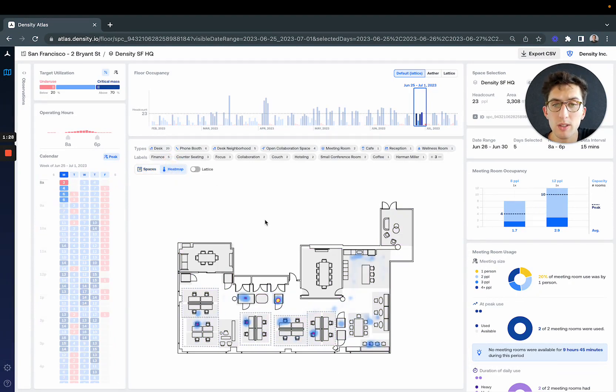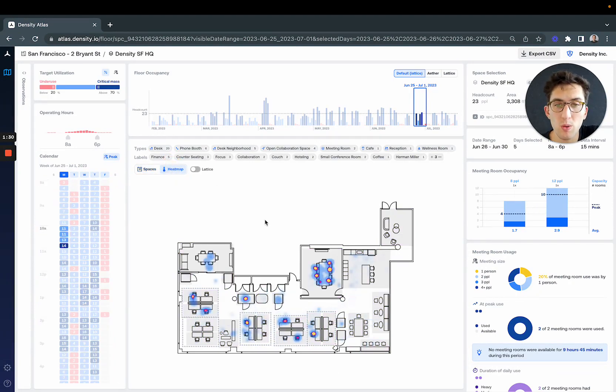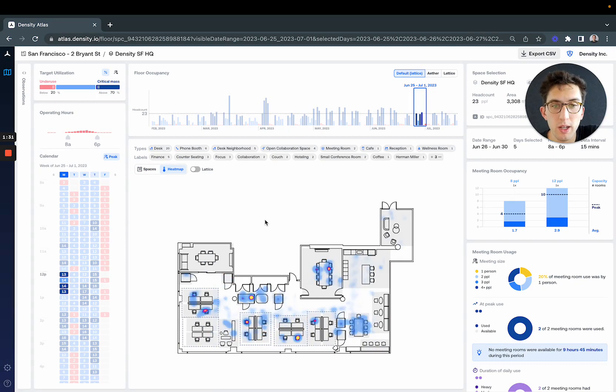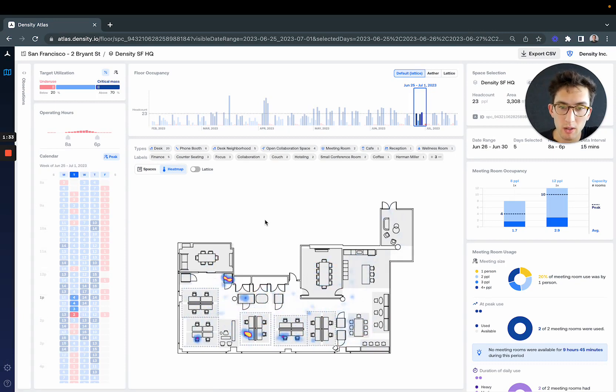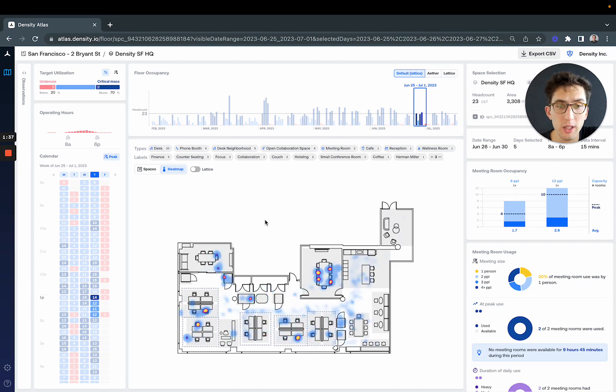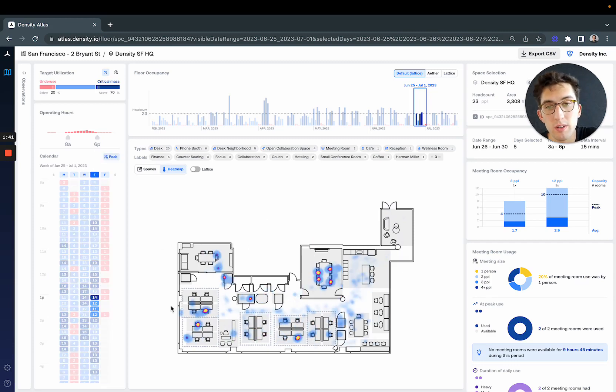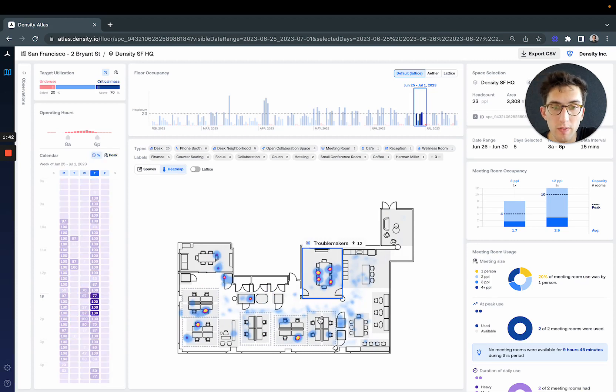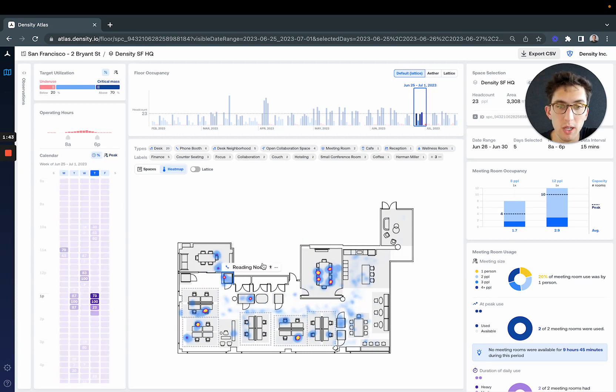This allows us to scroll through every hour of every day and look at the activity on the floor. Immediately what we notice is there's a lot of activity throughout the other spaces in the office—our desks and meeting rooms—